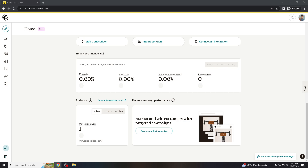So, adding images to your Mailchimp emails — as I've said, images can make your emails more visually appealing and engaging, helping to capture the attention of your subscribers. A well-chosen image can enhance the overall look and feel of your email and reinforce your brand identity by including your logo or branded graphics.